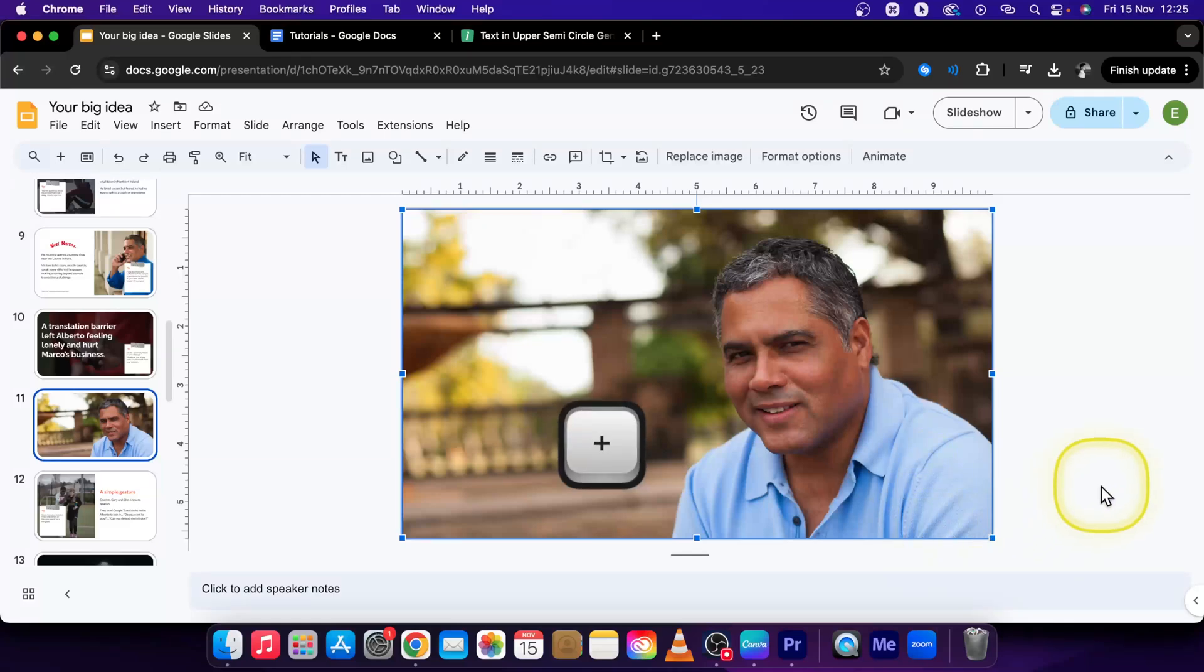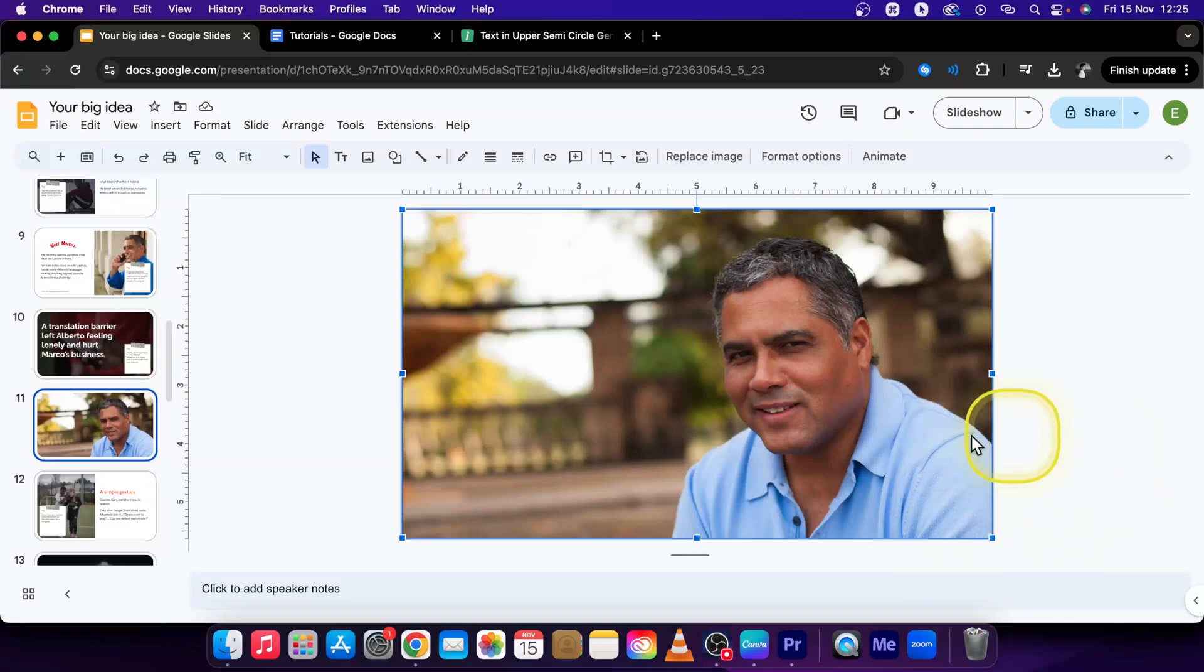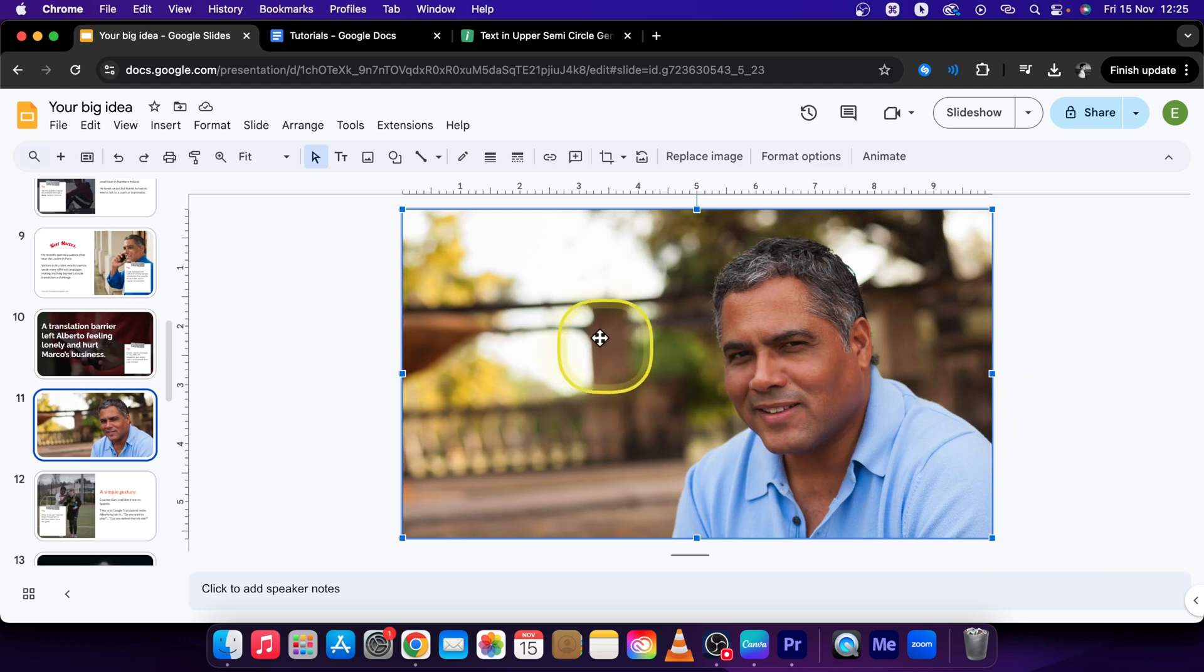Hey guys, my name is Elijah and in this tutorial I will show you how to remove background from your image in Google Slides.